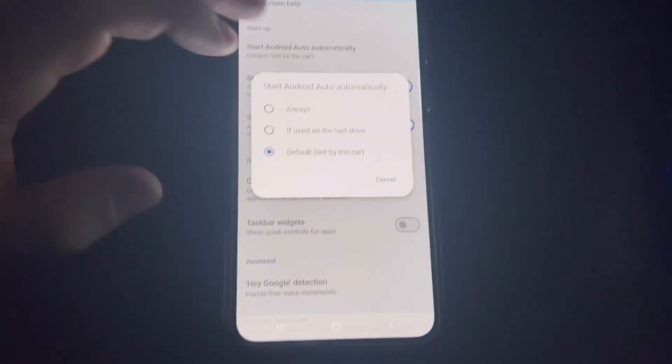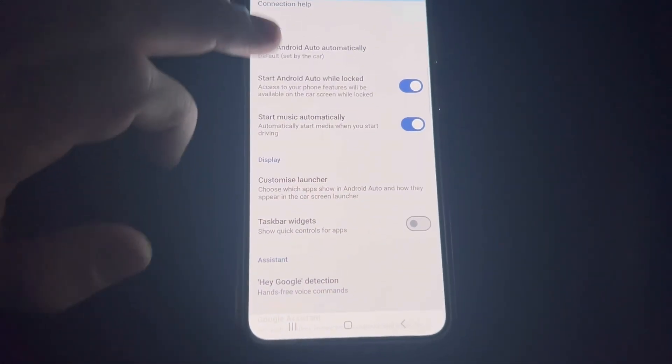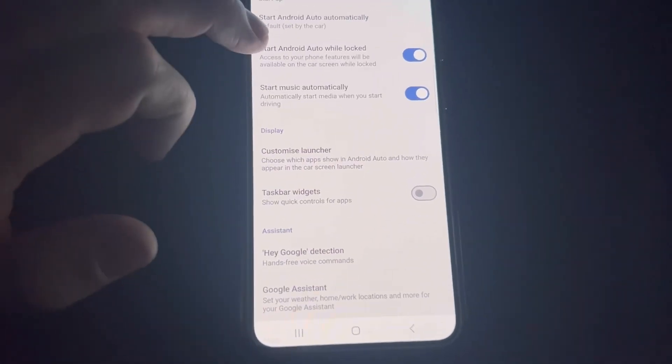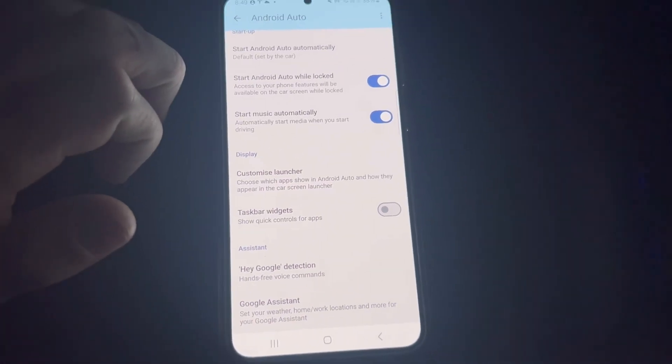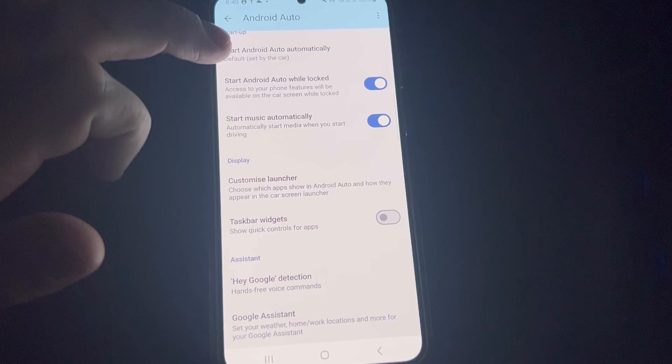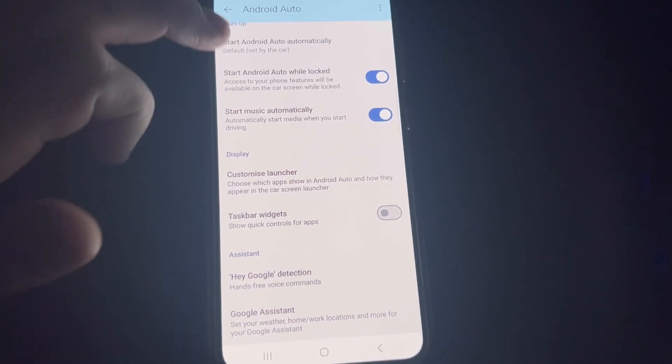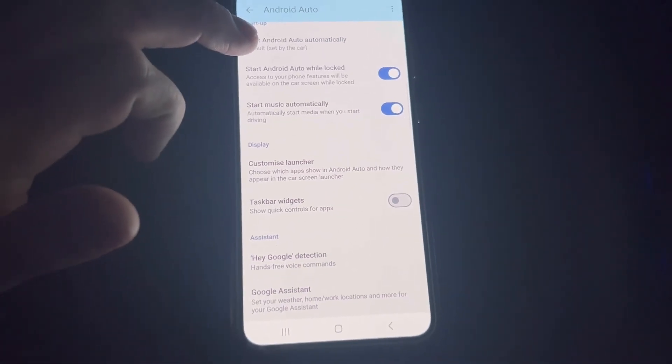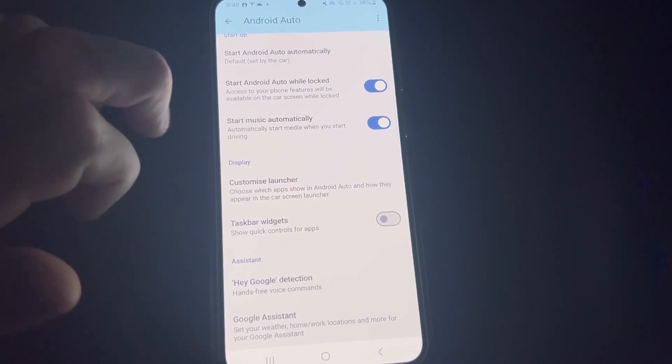You definitely want to start Android Auto while locked on, because otherwise if it's in your pocket or whatnot, it's not going to start. You'd have to unlock it and start music manually.